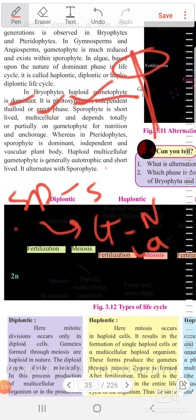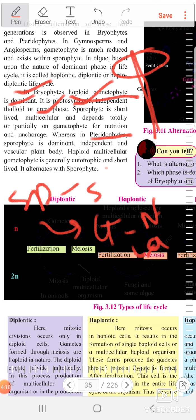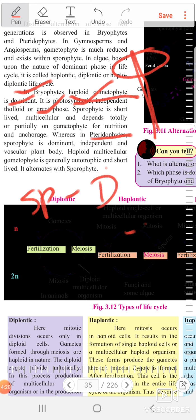In pteridophytes, the sporophyte generation is dominant. It is the dominant and independent generation with a vascular plant body containing xylem and phloem.